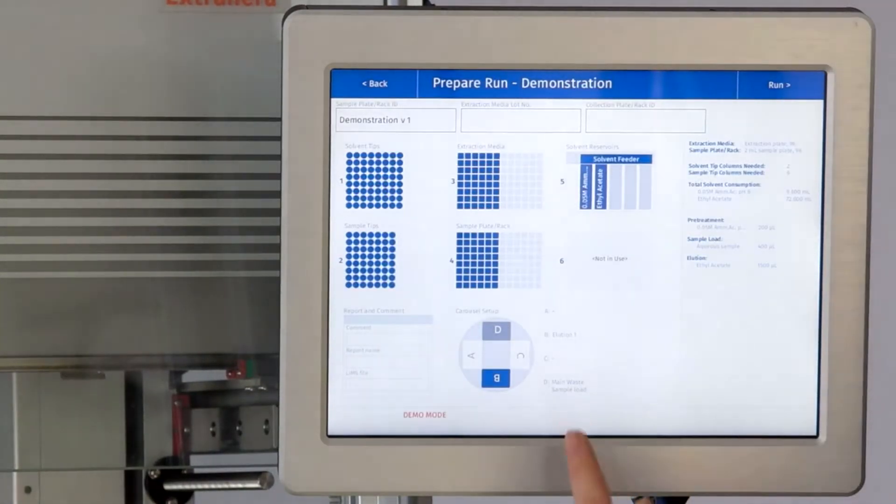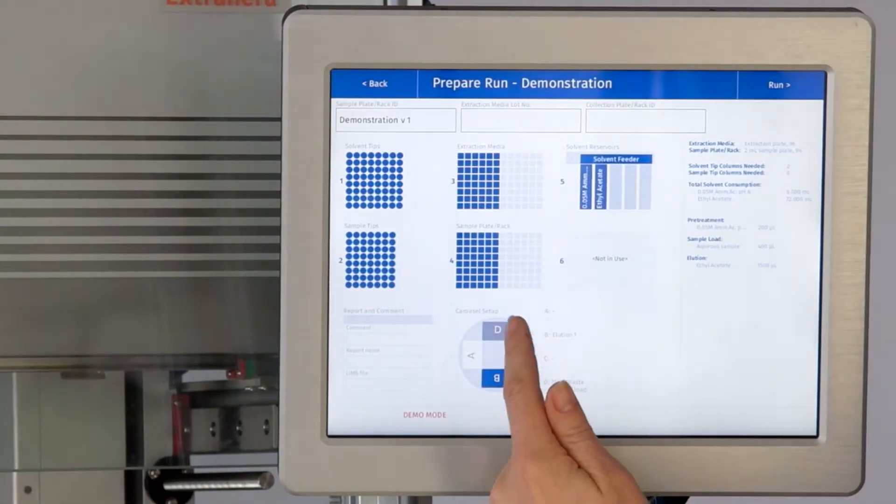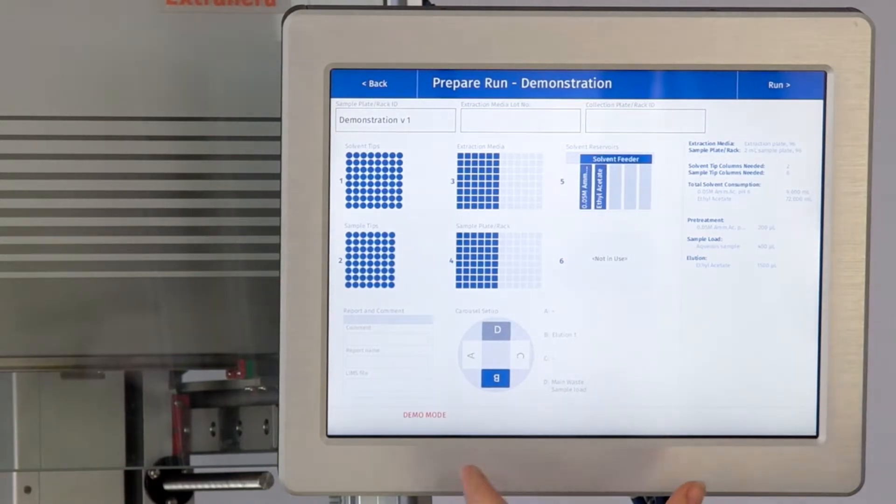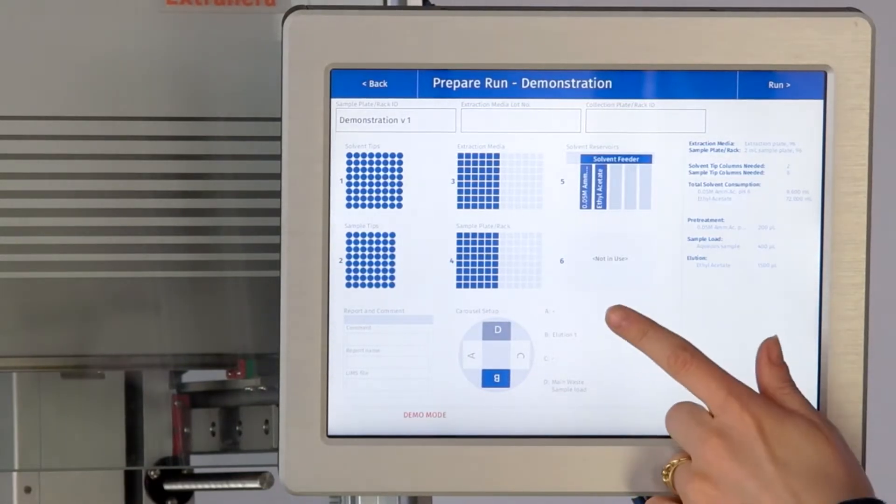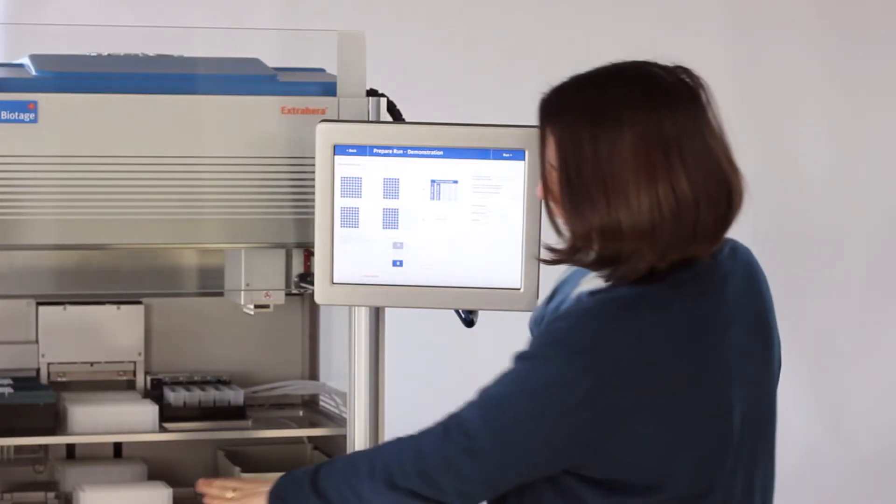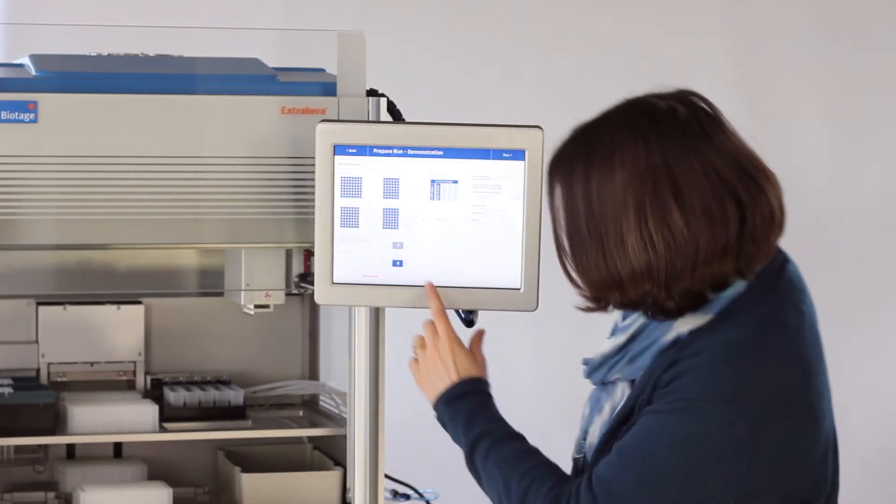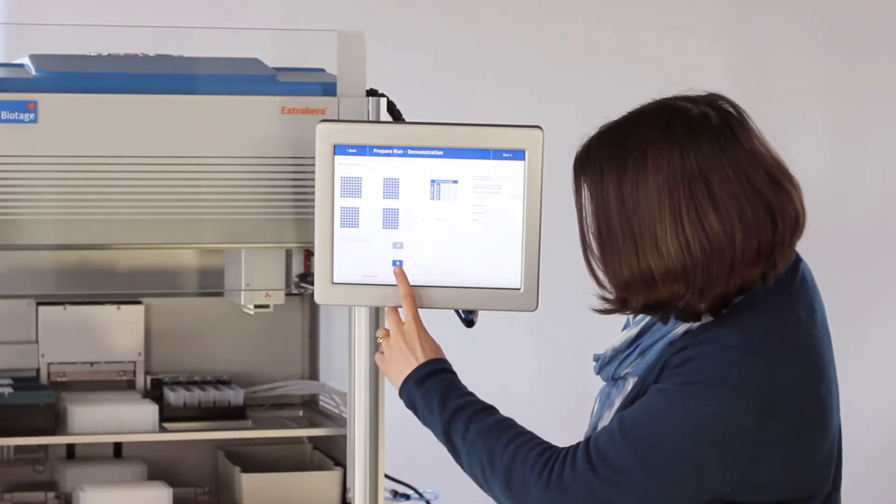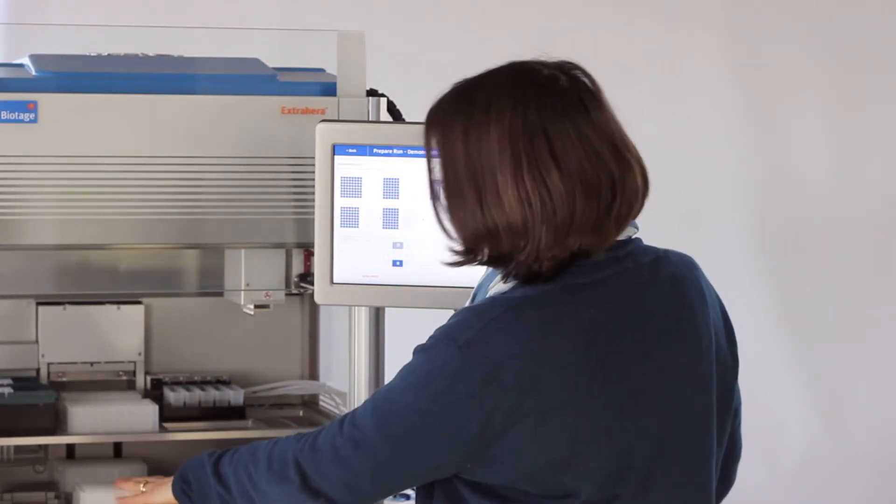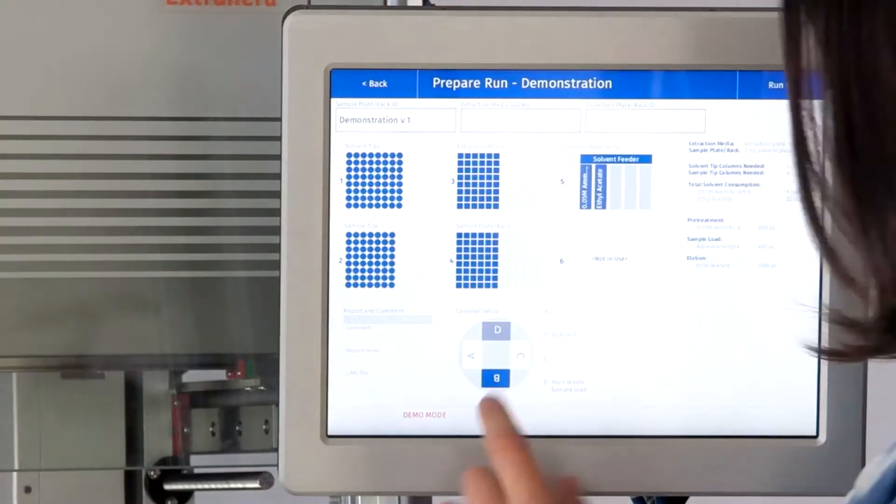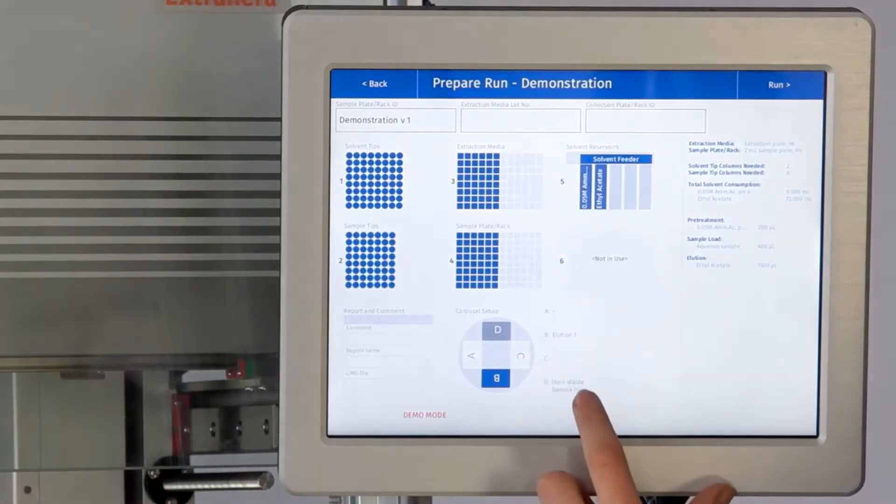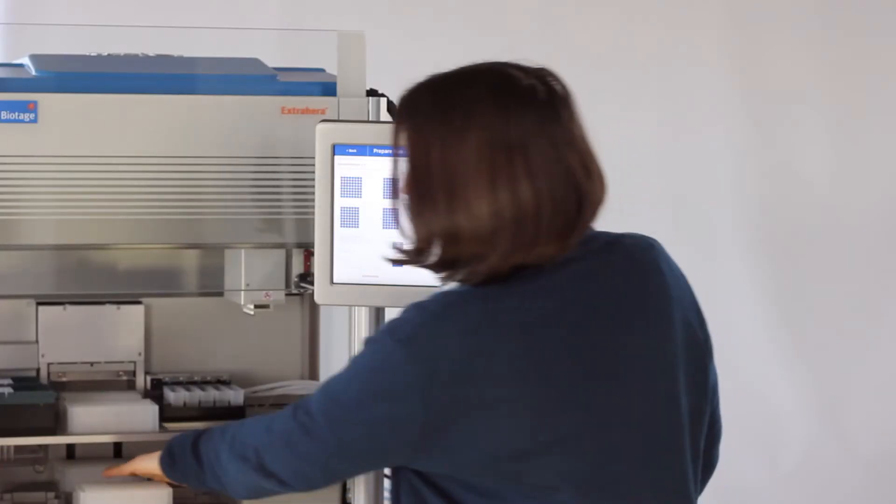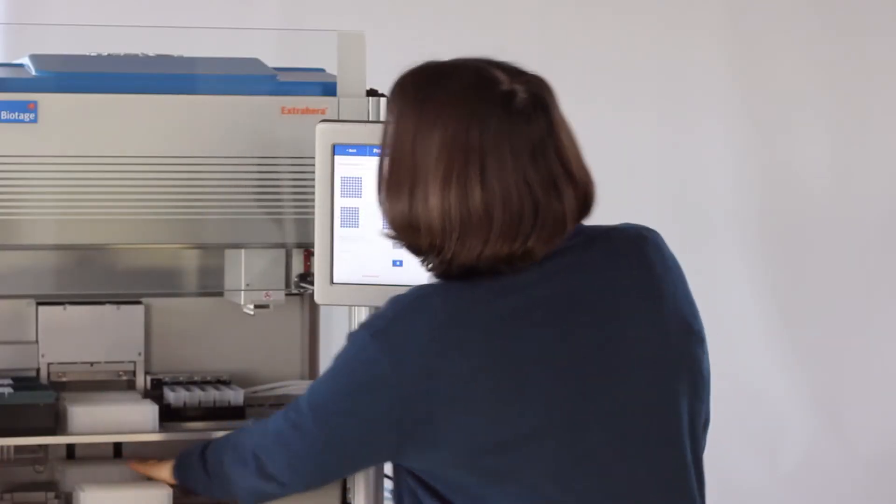You have to check that you have everything in the positions that you've asked, and it will tell you which plates should be in which point on the carousel. So we need a collection plate for elution one in position B and we have main waste in position D.